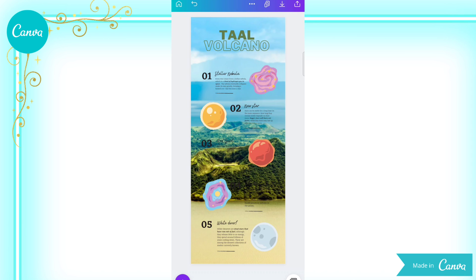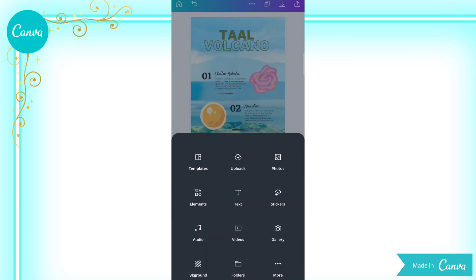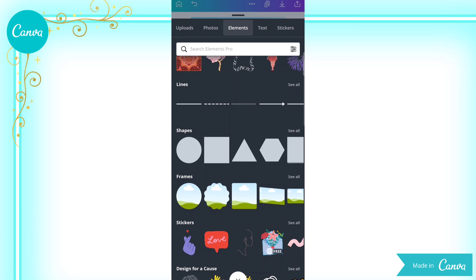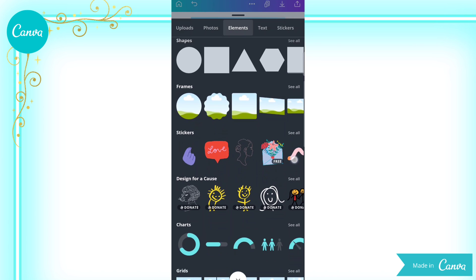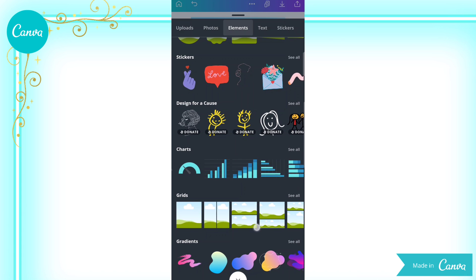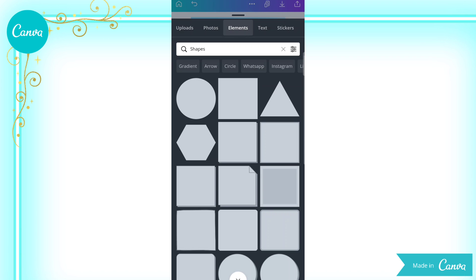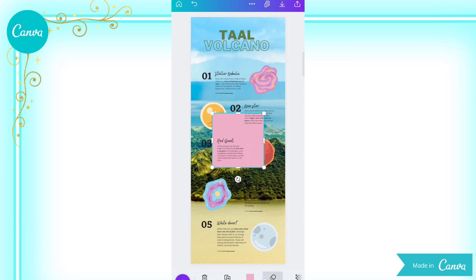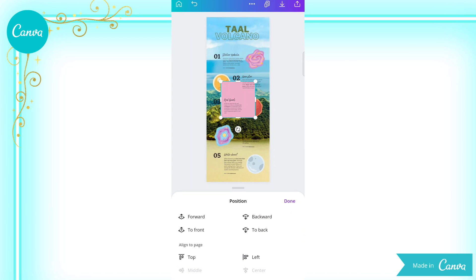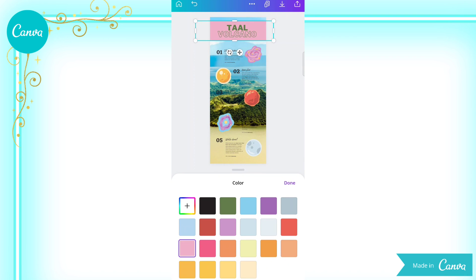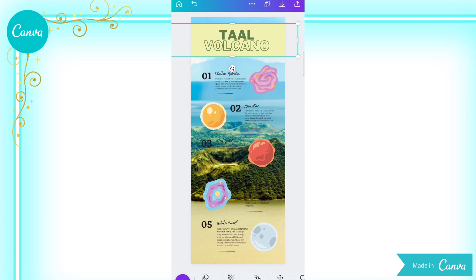Now, aside from photos and text, you can also put some elements to make your infographic more lively and catchy. From the Elements section, you can see lines, shapes, frames, stickers, charts, grids, gradients, and a lot more. Let us try using shapes. As you can see, the shape is overlapping the text. To change their position, just click Position, then choose Backward. You can drag to adjust it. You can also change the color of the shapes and adjust the transparency.